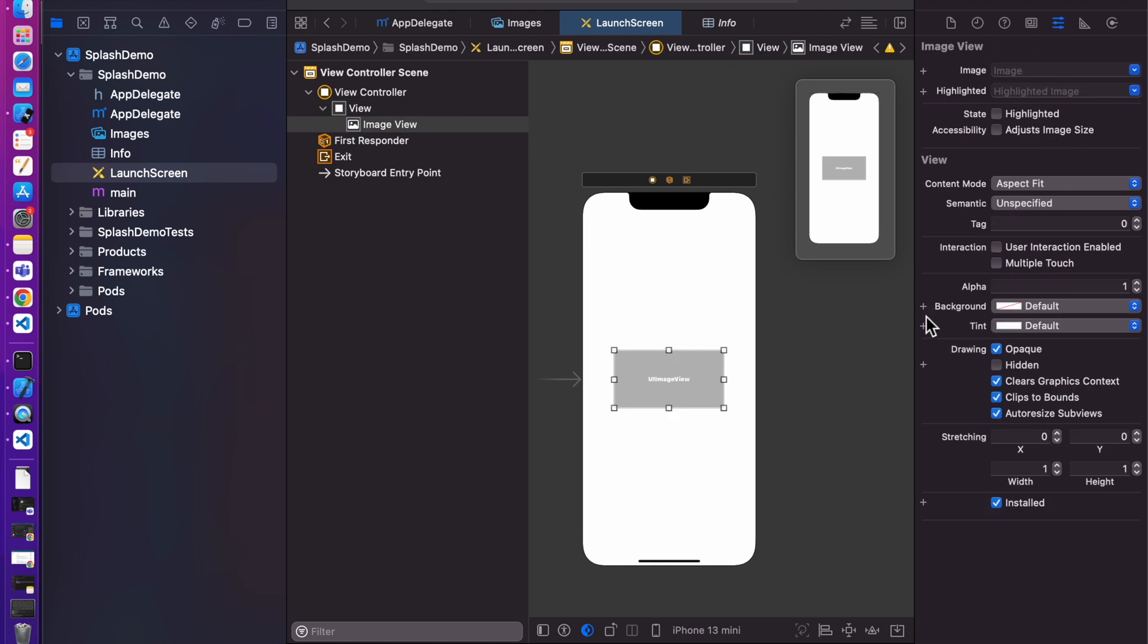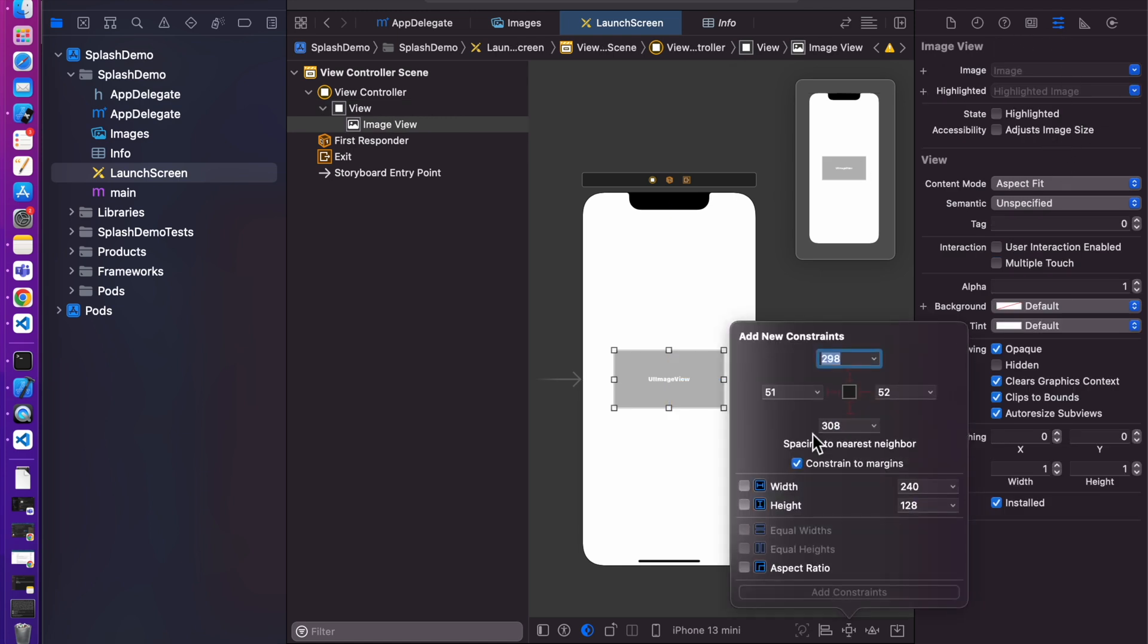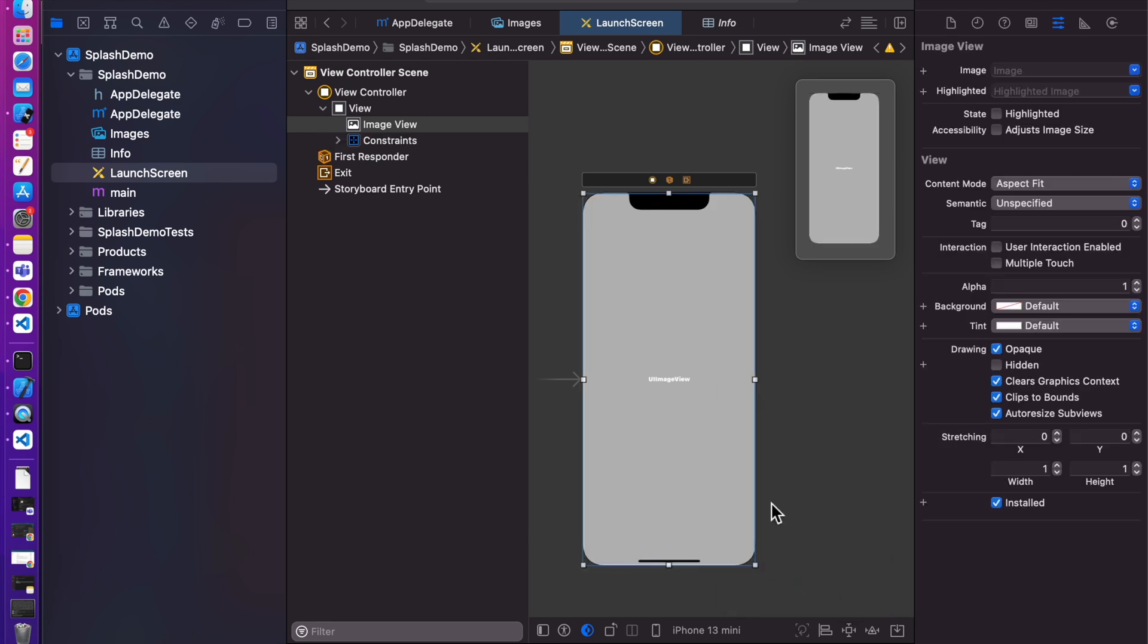Now click this constraint button. Set all the sites to 0 and uncheck constraint to margins and click on add this constraints. Now it covers whole screen.